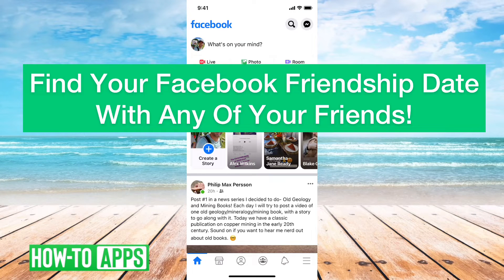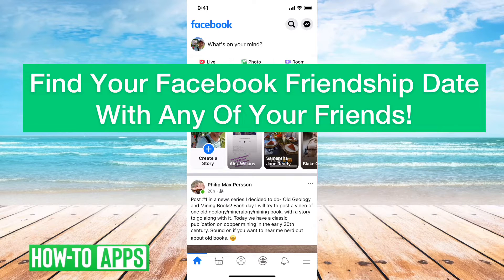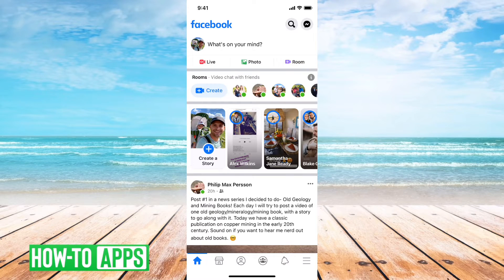Hey guys, Trevor here and in this video I'm going to walk you through how to see your Facebook friendship date with any of your friends. It's pretty quick and easy so let's jump right in. I'll walk you through the steps that will give you the exact month and year that you became friends with anybody on Facebook. It's pretty fun.